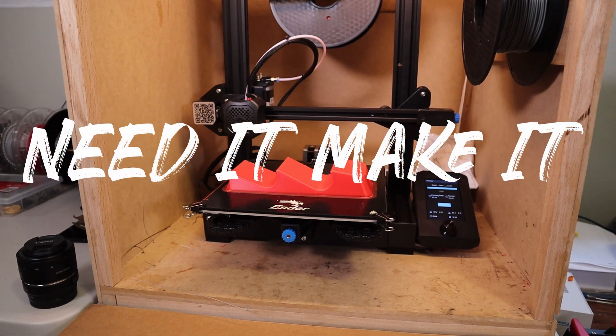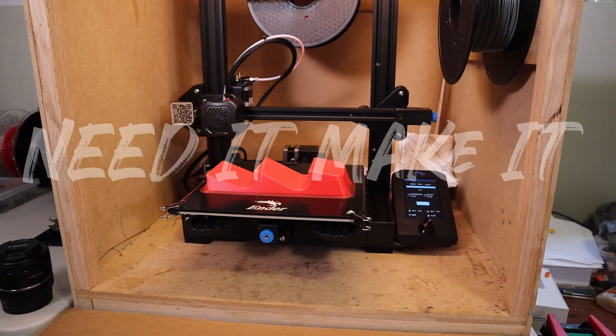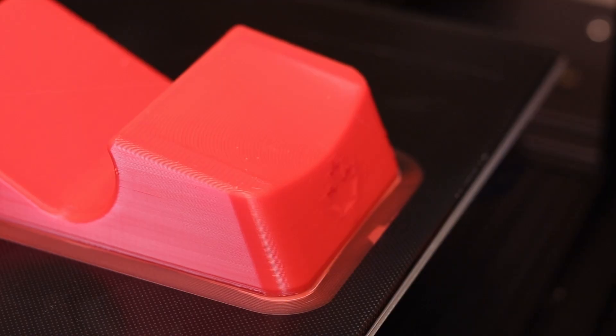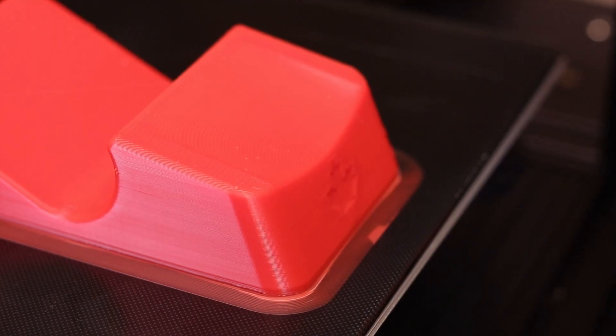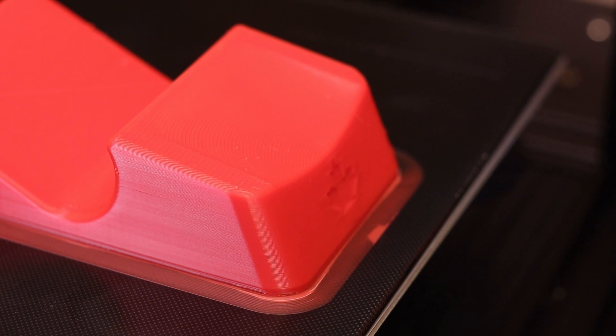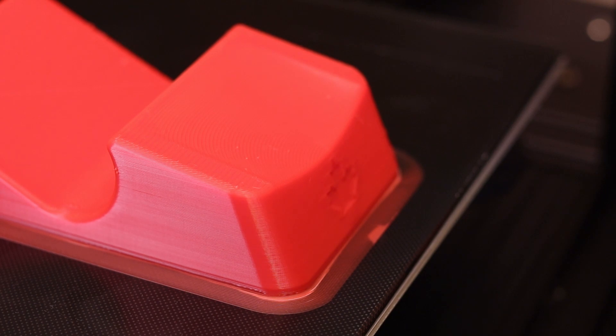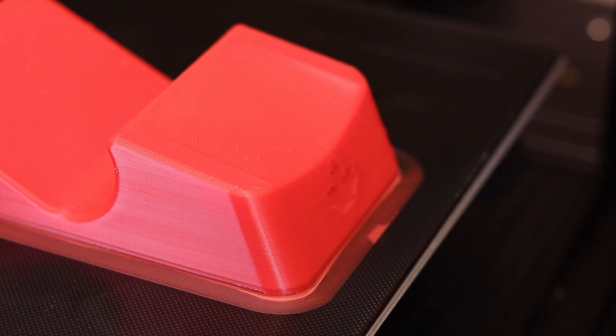Hey, welcome to the show. In this video we're going to be addressing the biggest frustration with 3D printing in ABS, and that of course is bed adhesion.